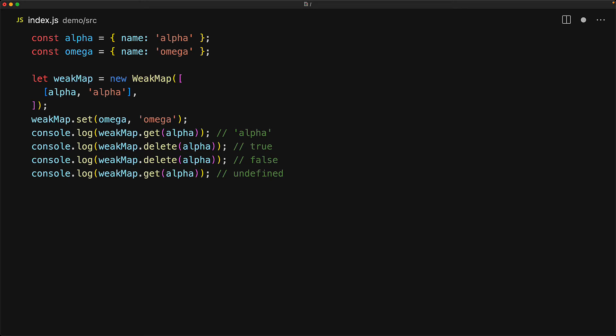And we can also check if a key exists within the map with the has method. So alpha no longer exists. However, omega still does.